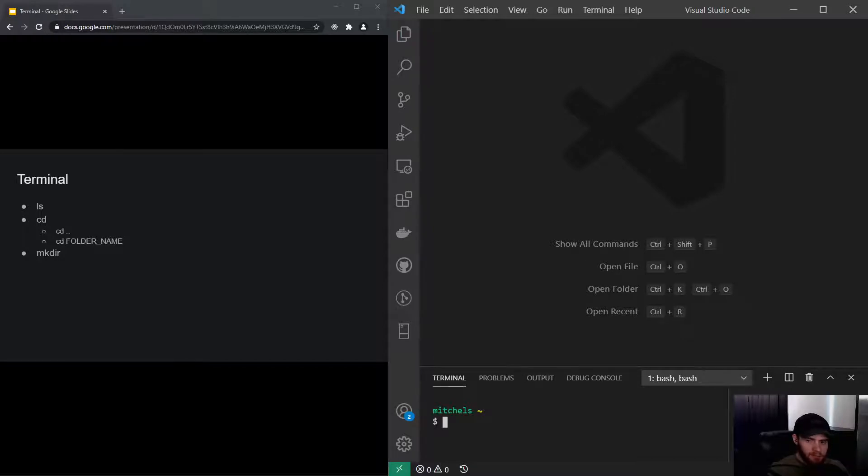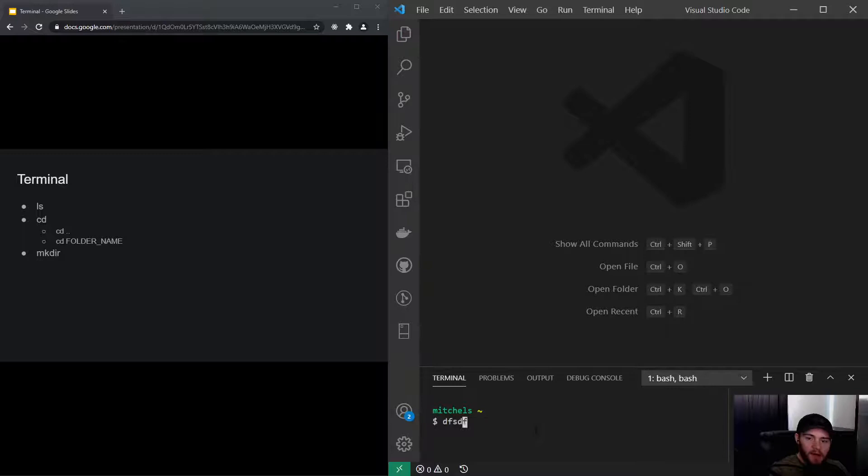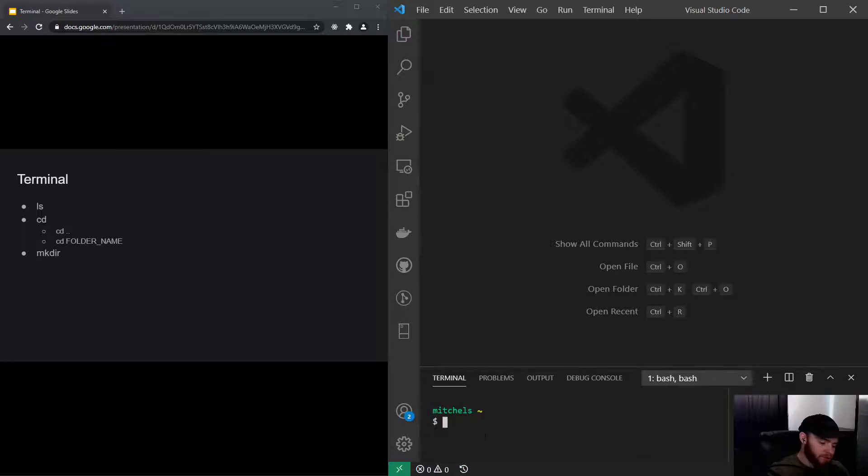A terminal is simply a way to use your computer through the command line. I can just type stuff right here. Right now I'm in the root of my PC, so if I press ls...